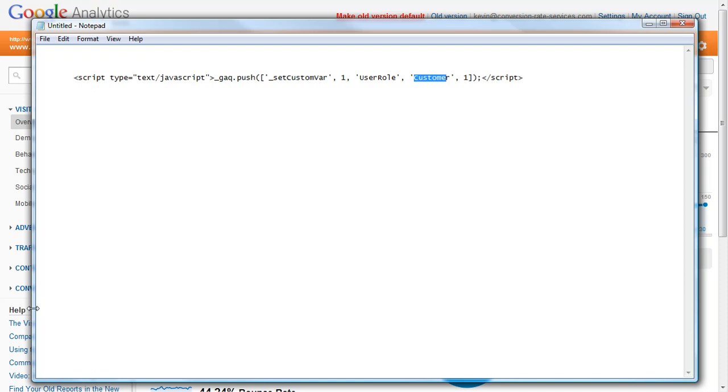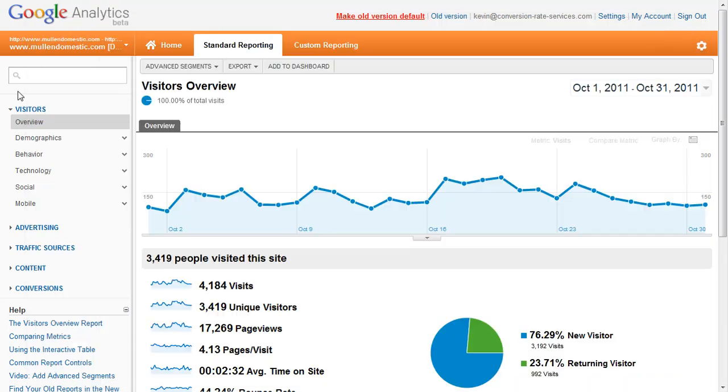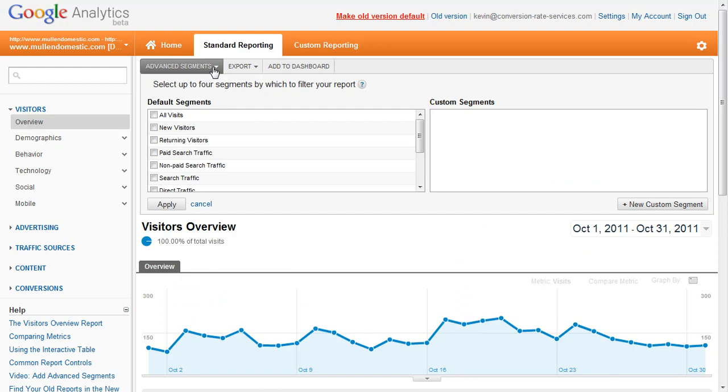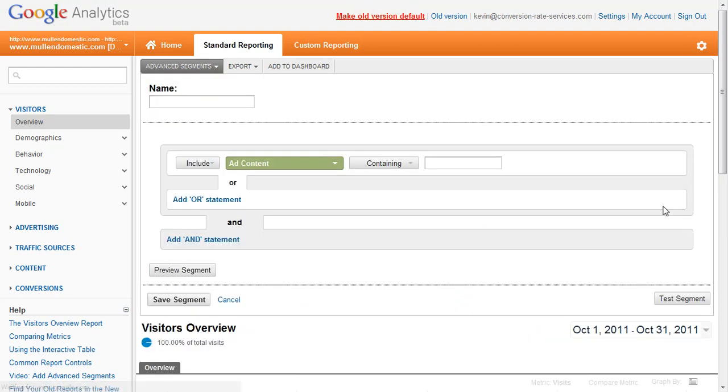When you've got that set up and running, you can go to Google Analytics, click on Advanced Segments, and for Custom Segments you can click New Custom Segment.